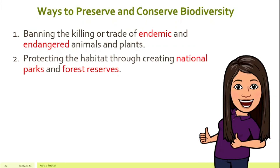Secondly, I think we should also protect the habitat, meaning we should protect the place where these animals and plants stay. How do we do that? We can create national parks or forest reserves.